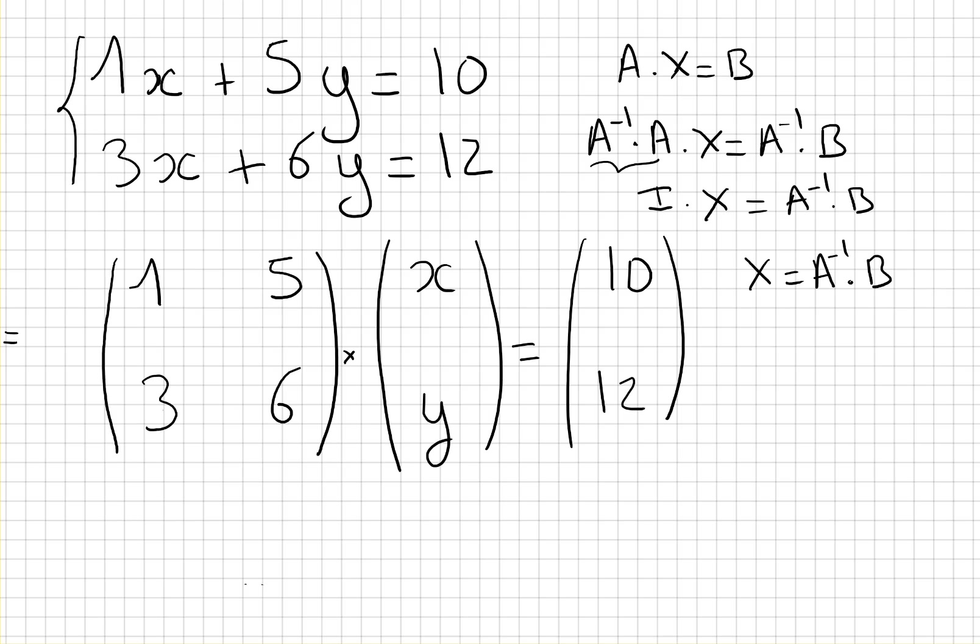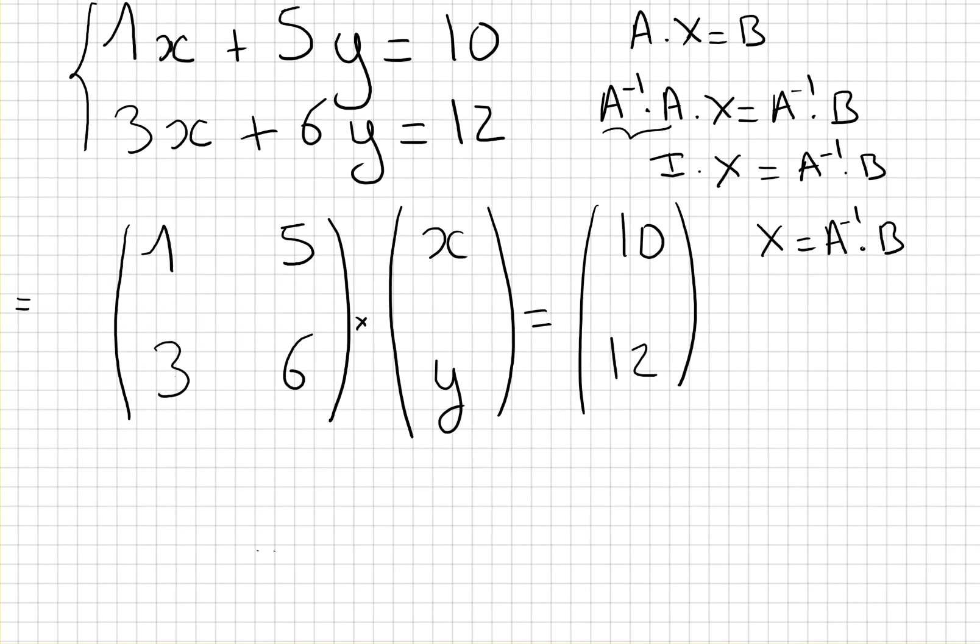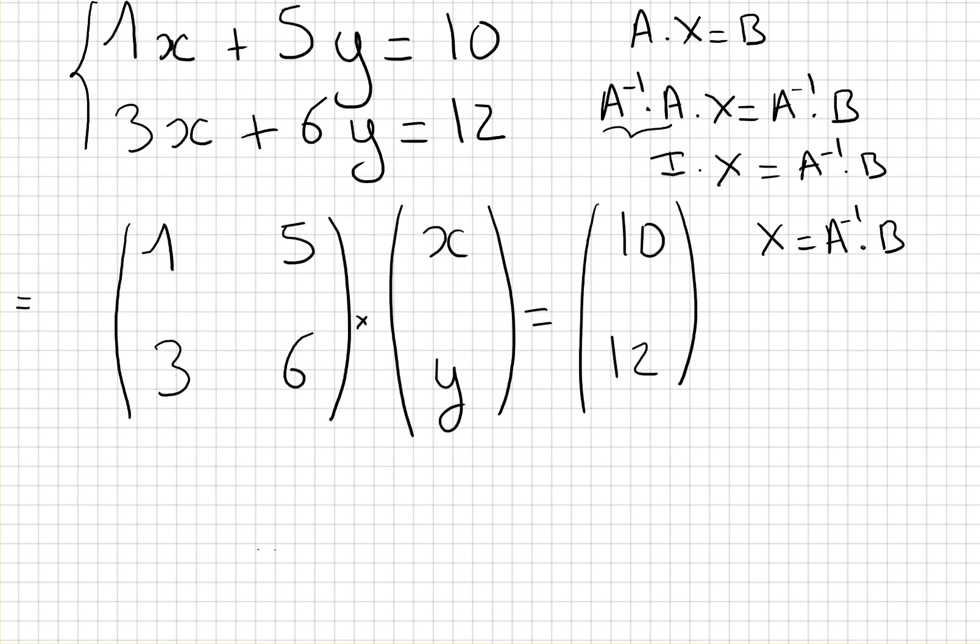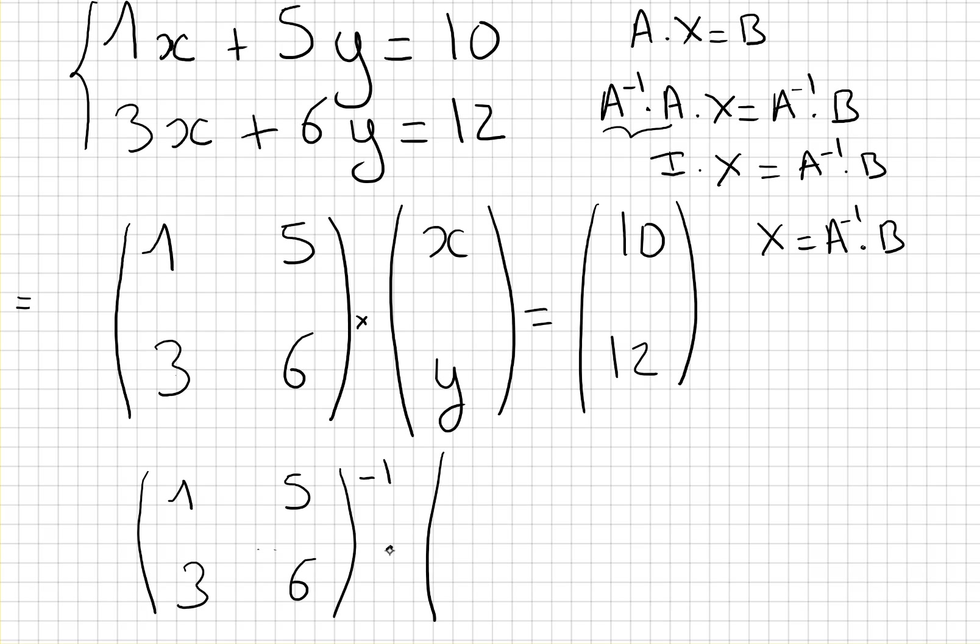So it means that we need to do, to solve for x and y, the matrix 1, 5, 3, 6 that we inverse times the matrix 10, 12. And the answer will give us x and y. So the question is, how do we write this inside Excel? Let's write this system of matrices on a piece of paper and let's go on Excel.